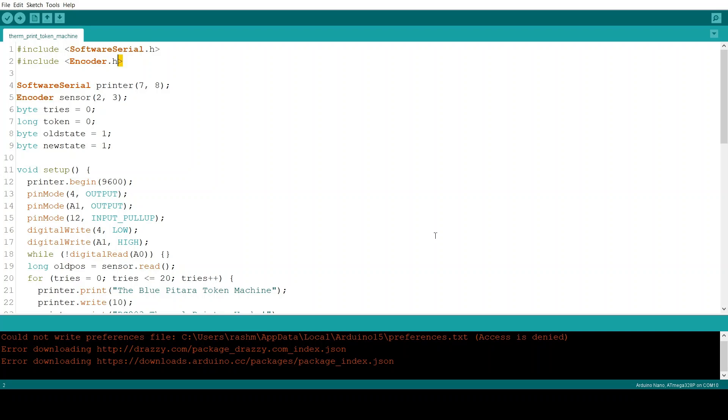Next, we include the encoder library which helps us interface with quadrature rotary encoders. Next, we define a software serial UART port on pins 7 and 8. 7 is transmit, 8 is receive.